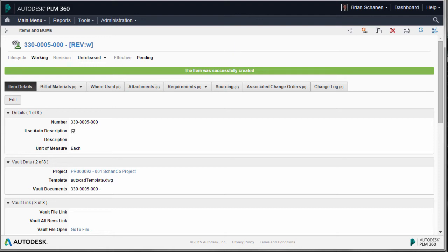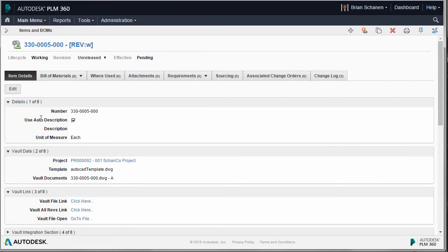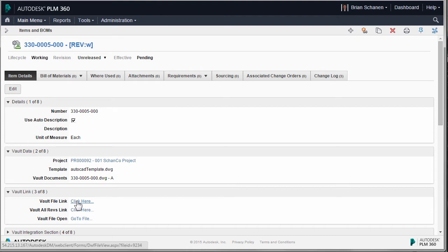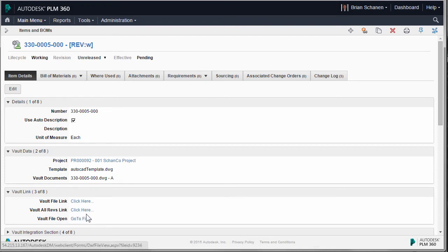Remember, along the way you can always hit refresh, both inside of Vault and inside of the browser you're running. Upon refresh — you might have to wait a little bit — it will come back and give you the name of the file, in this case the DWG Rev A. It'll also return from Vault a link to the file, a mechanism to open the file, and the all-revs links. This is a two-way street — even though PLM seems to be driving a lot of this, information does come back from Vault.